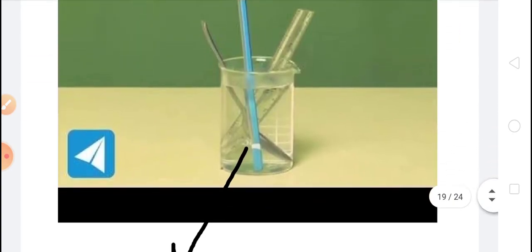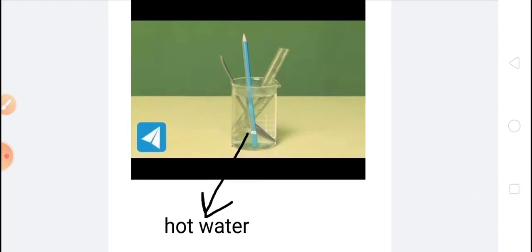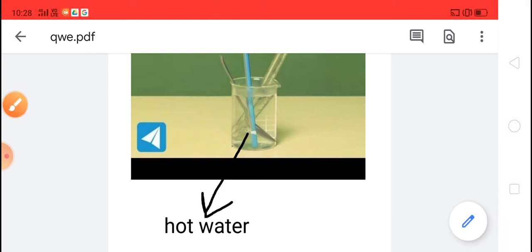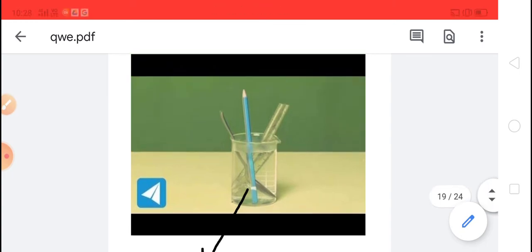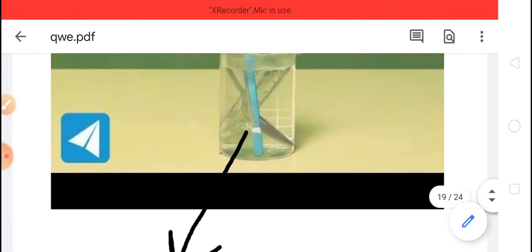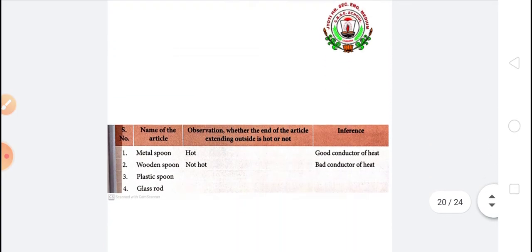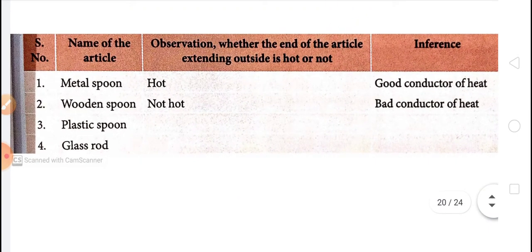To check the heat conductivity of various substances, we can do an activity. Take some substances like a metal spoon, a wooden spoon or wooden pencil, a plastic spoon or plastic scale, a glass rod, etc. Boil some water in a small pan and take the hot water in a beaker. Place the items in boiling water so that one end of each item is dipped in the boiling water and the other end extends outside the beaker. After 3 to 4 minutes, touch the end extending out of the beaker. Note which one is hot and which one is not, and fill in the table.